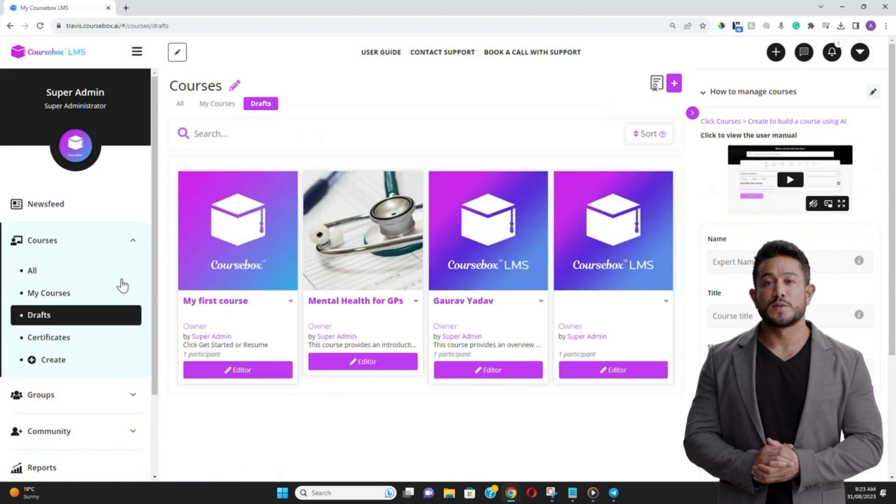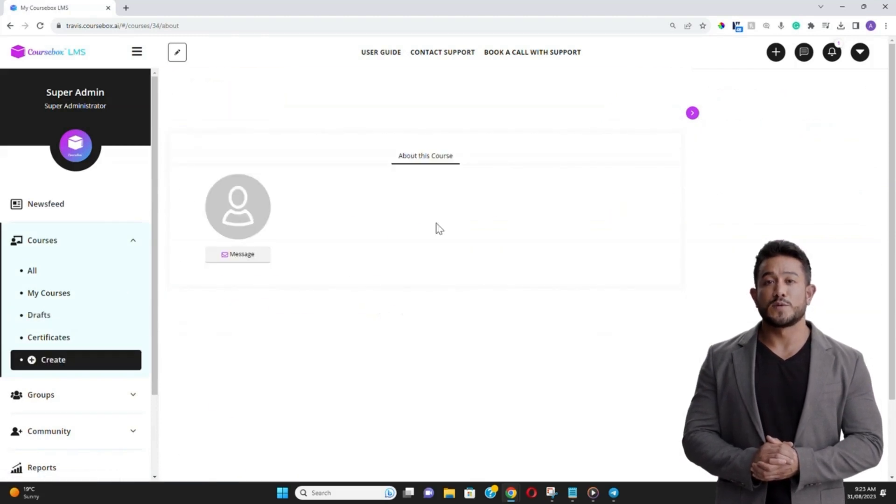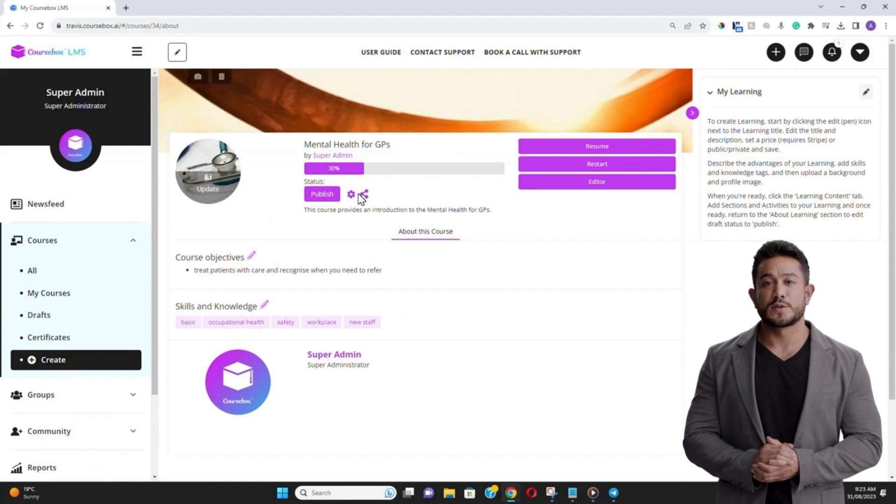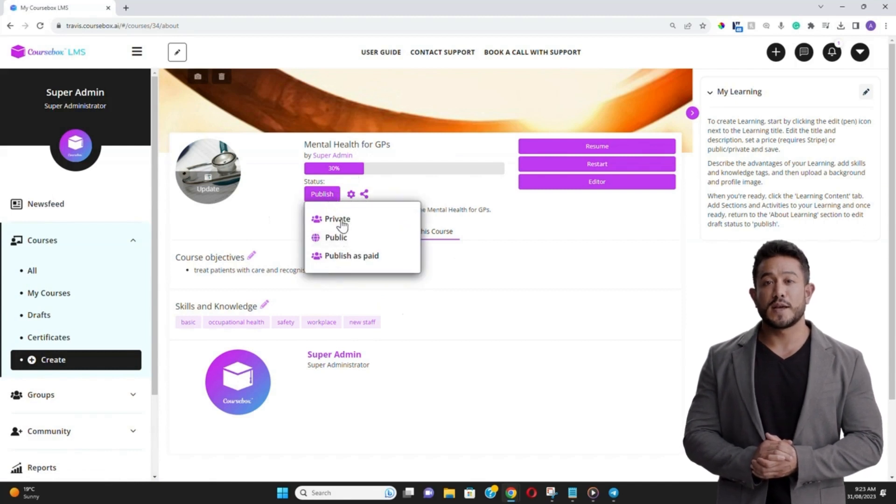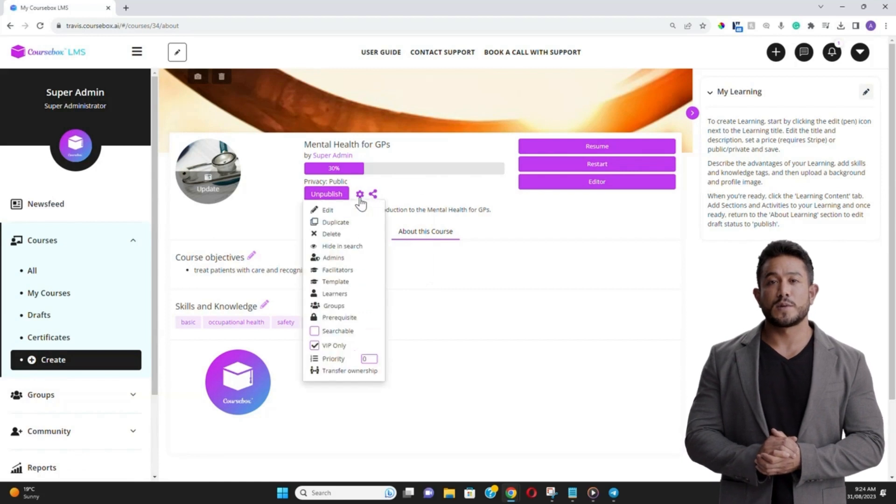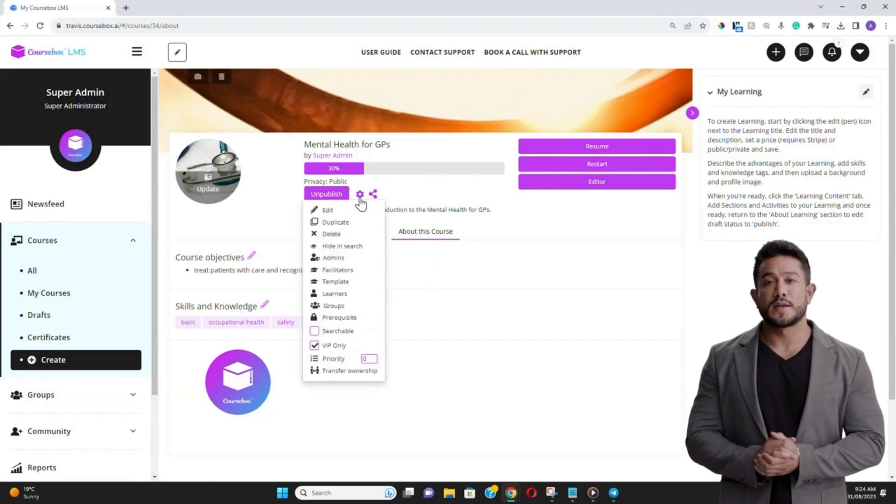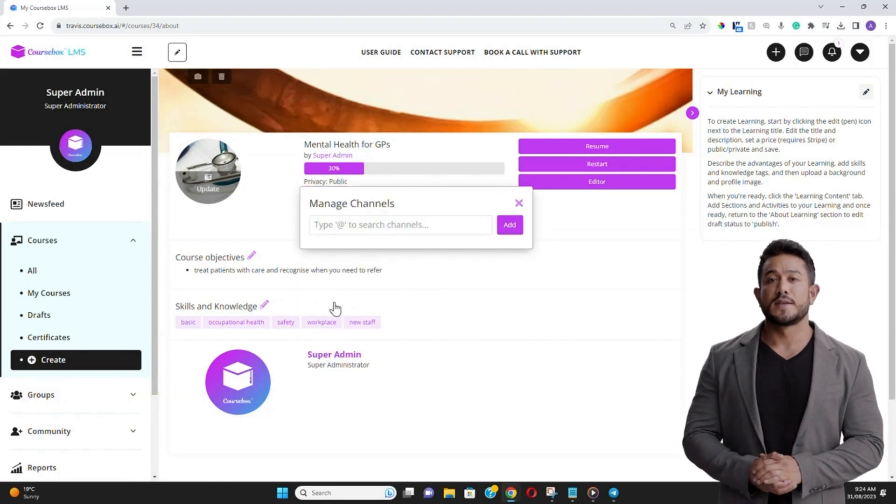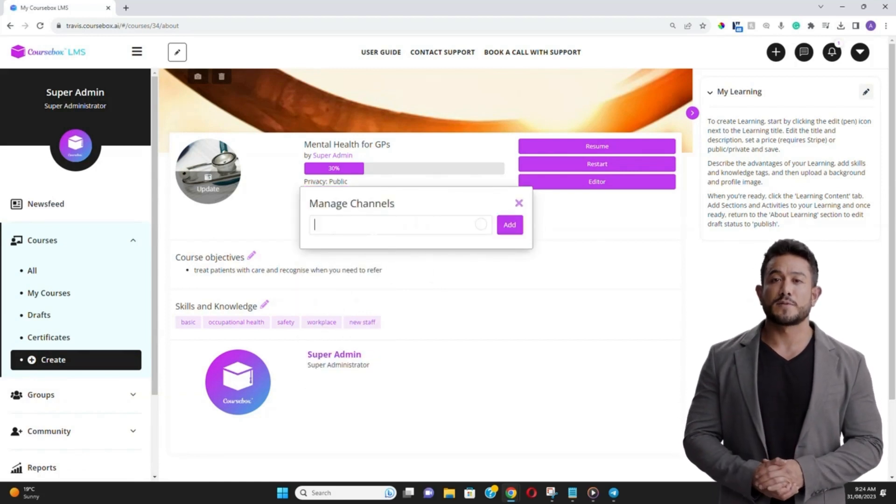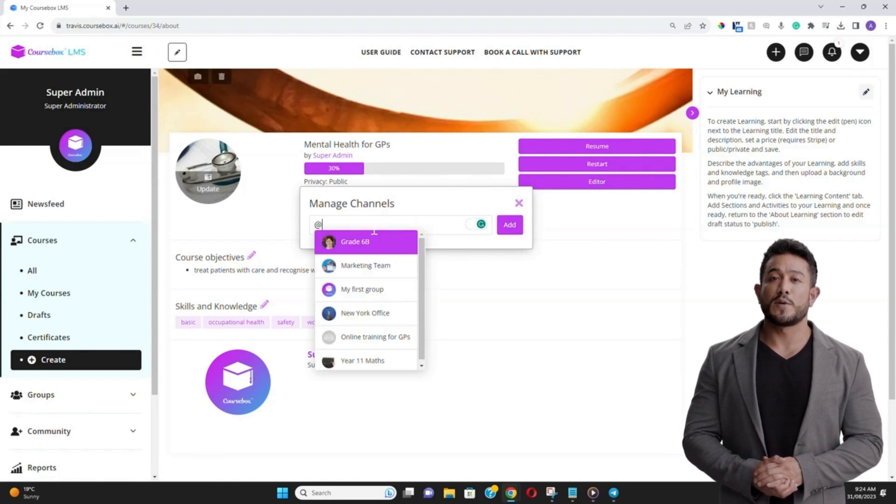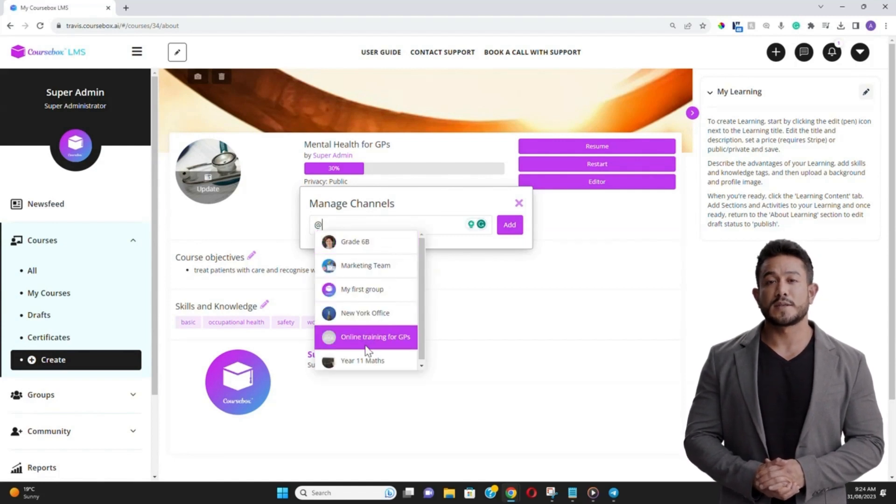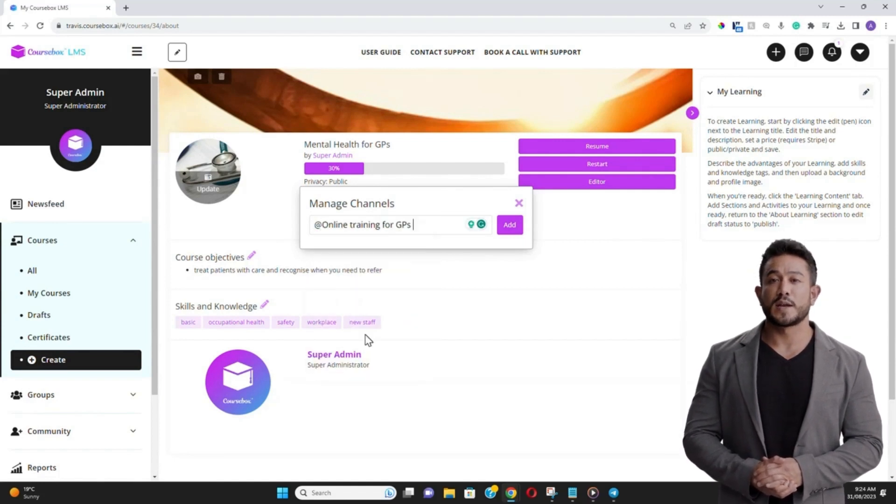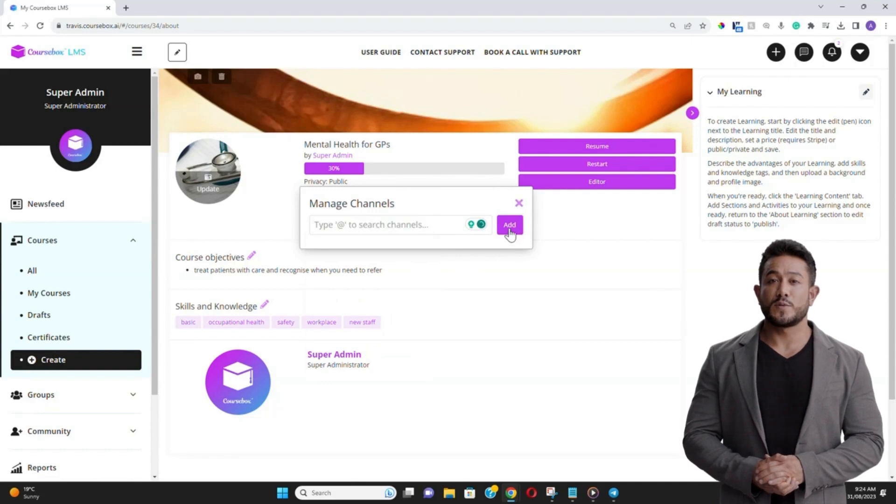With your group formed and members added, it's time to associate courses. Navigate back to your list of courses and select the one you wish to add. On the Course Overview page, you'll find an option labeled Add to Group. Click on it, search for your group's name, and select it. Confirm your choice, and the course is now linked to your group. Repeat this process for any other courses you wish to associate with the group.